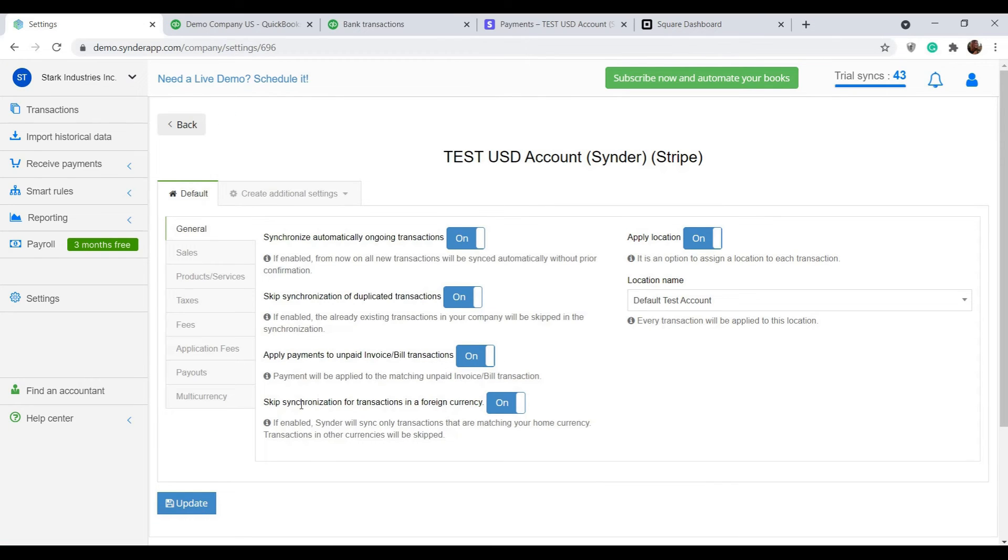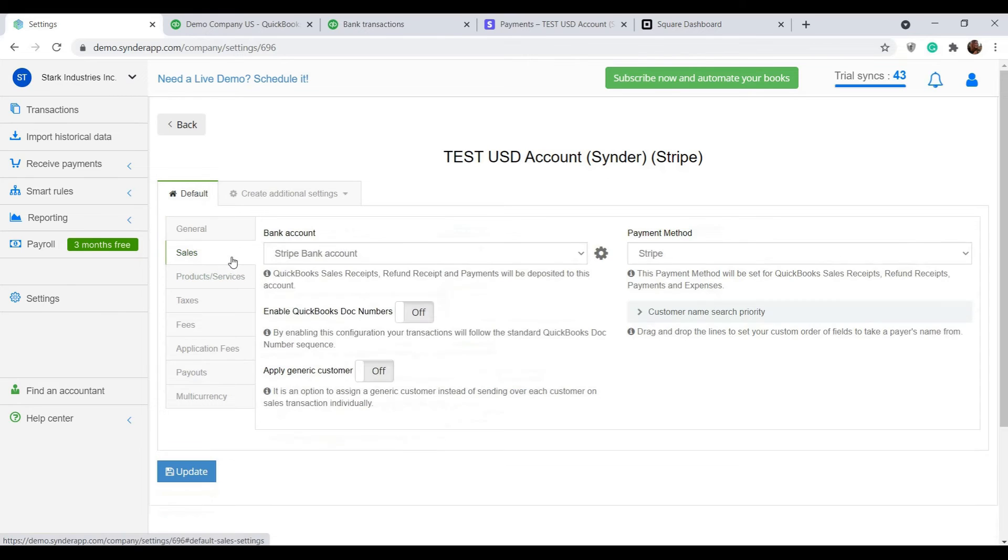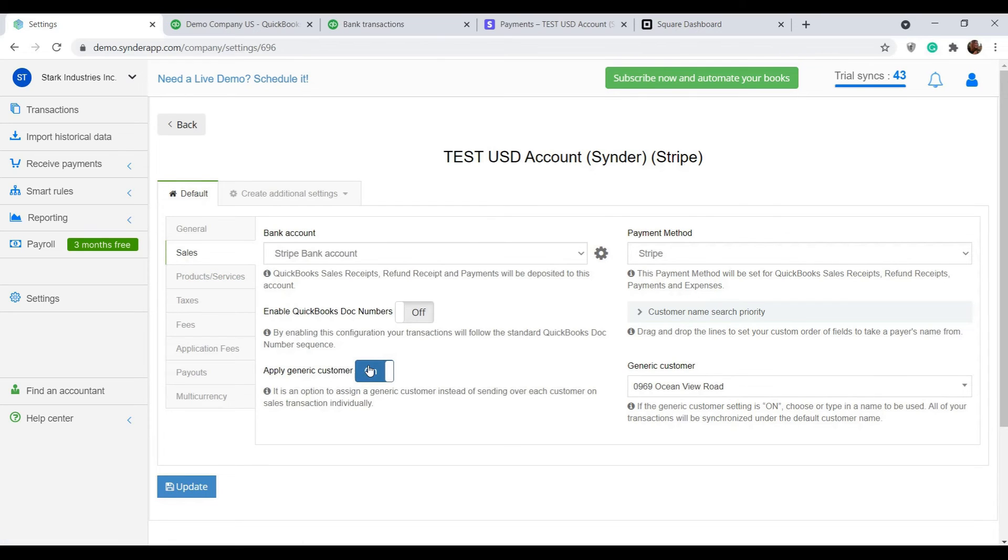You can tell Synder to automatically close your open invoices in accounting with the payments that come through payment systems. Depending on how much detail you want to know about your customers, you can have Synder recognize all possible details or set up the generic customer for all transactions.